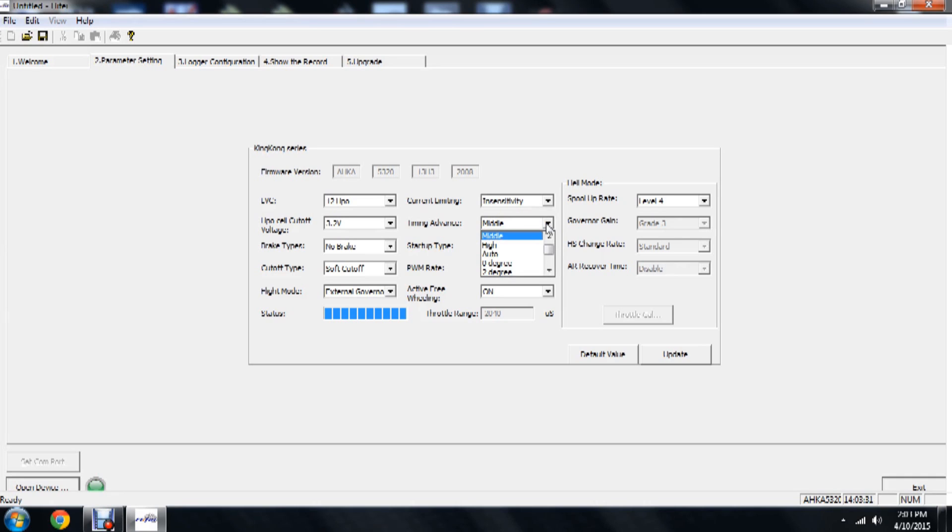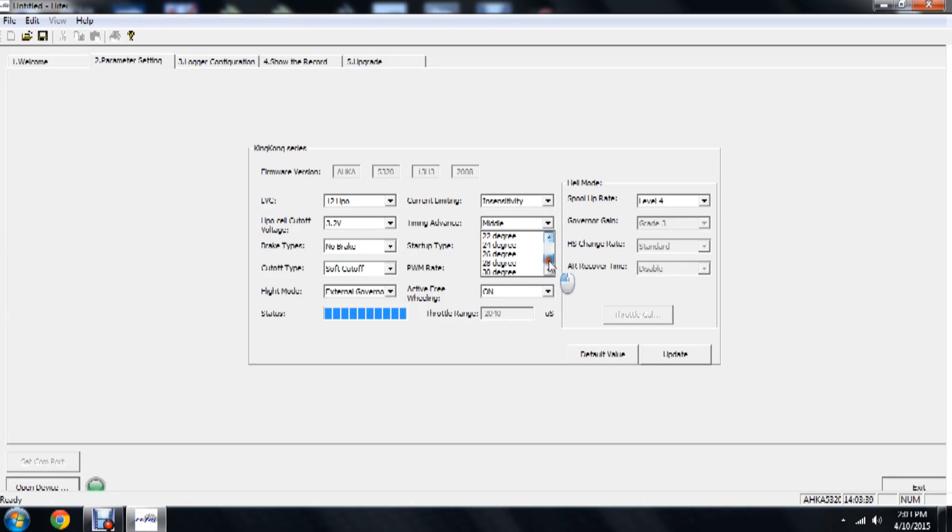Now we have a timing advanced option. Now in our timing advanced option, we have several things here. We have a low, middle, high, auto, and then we can actually choose from 0 to 30 degrees in 2-degree increments.